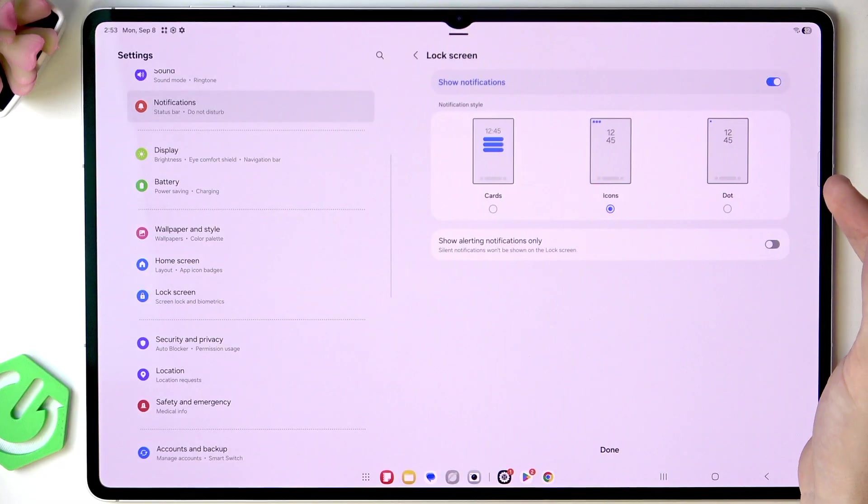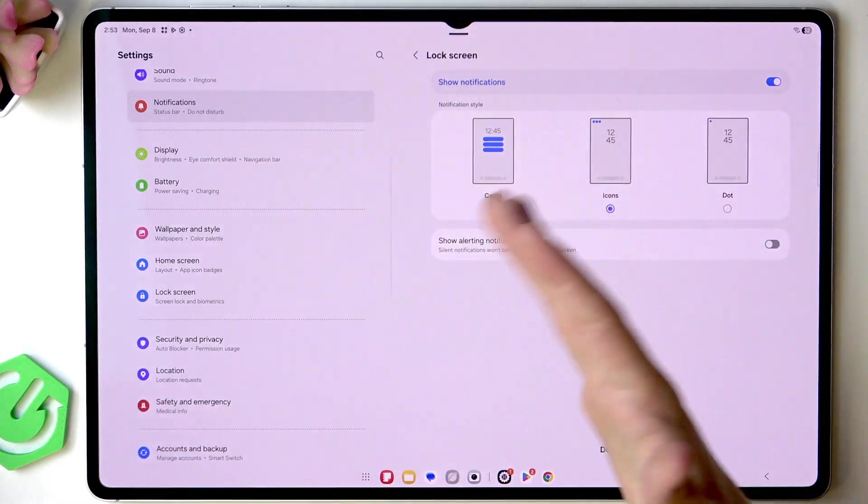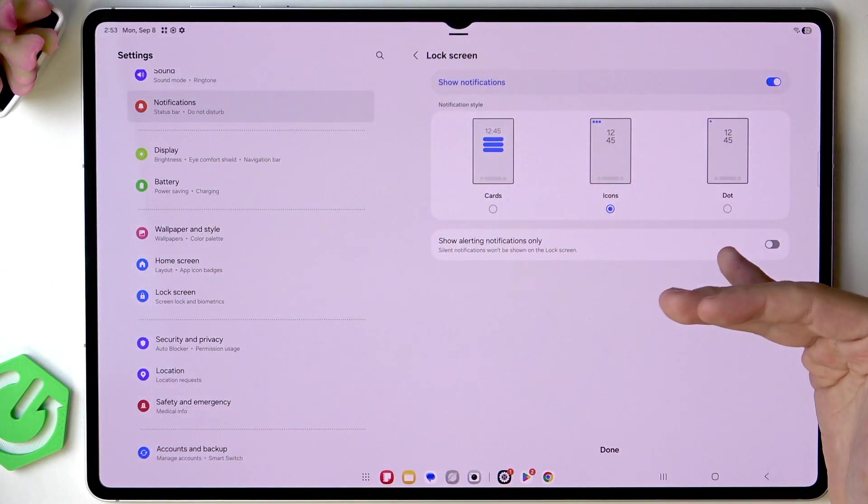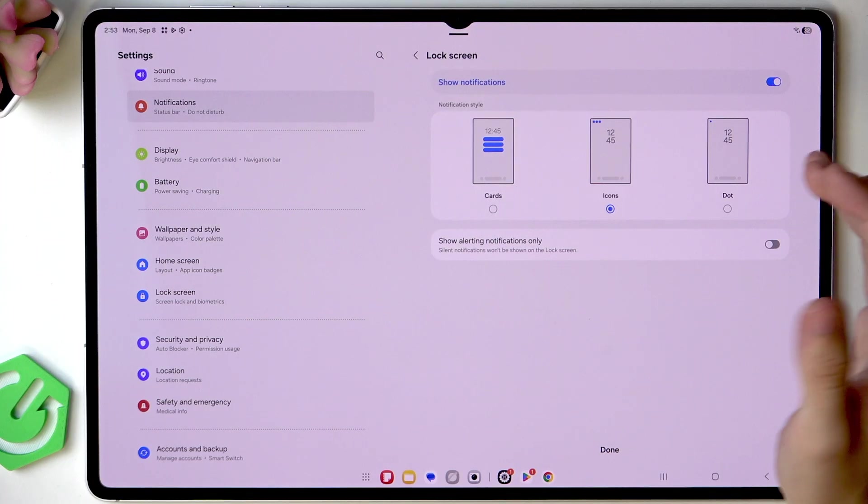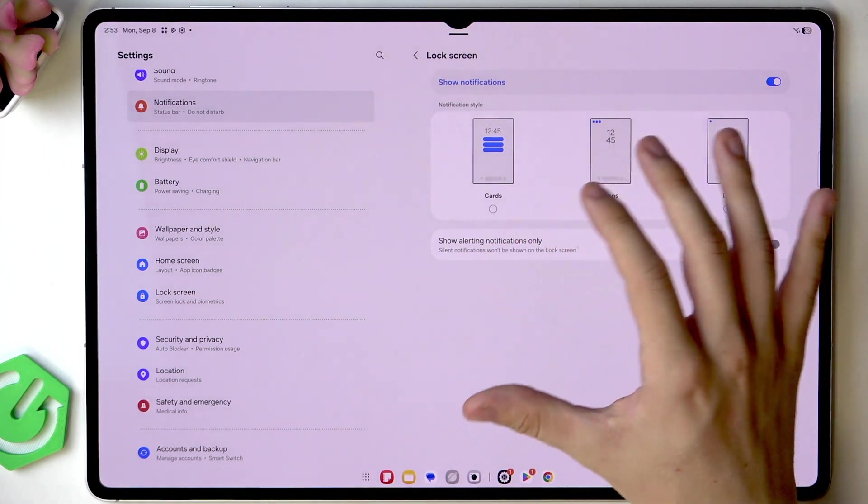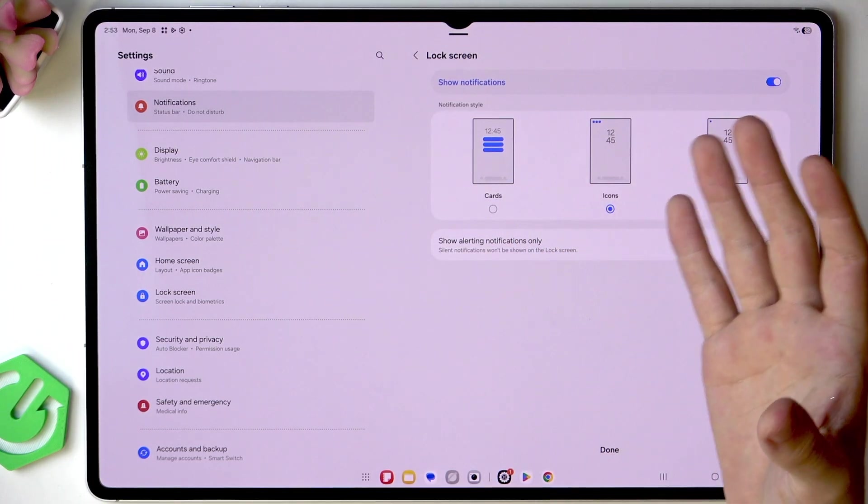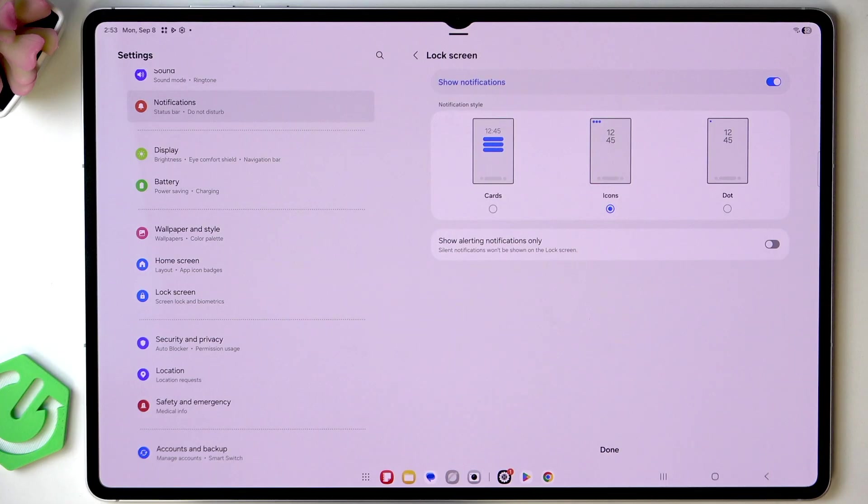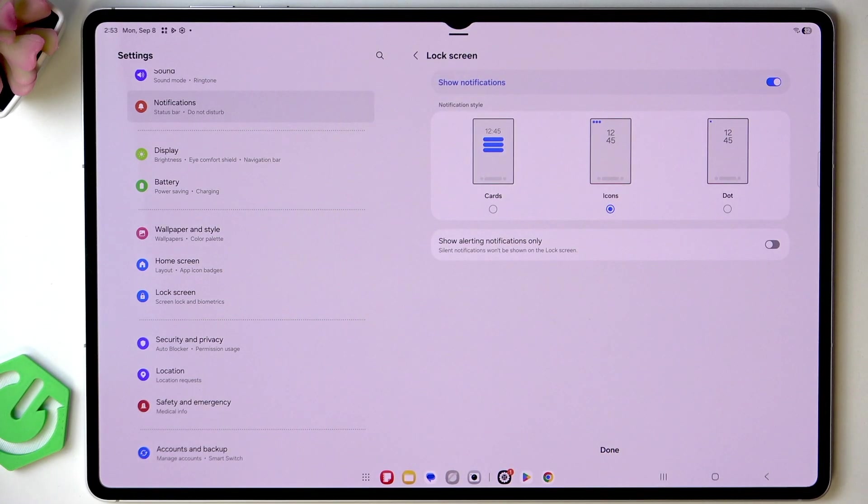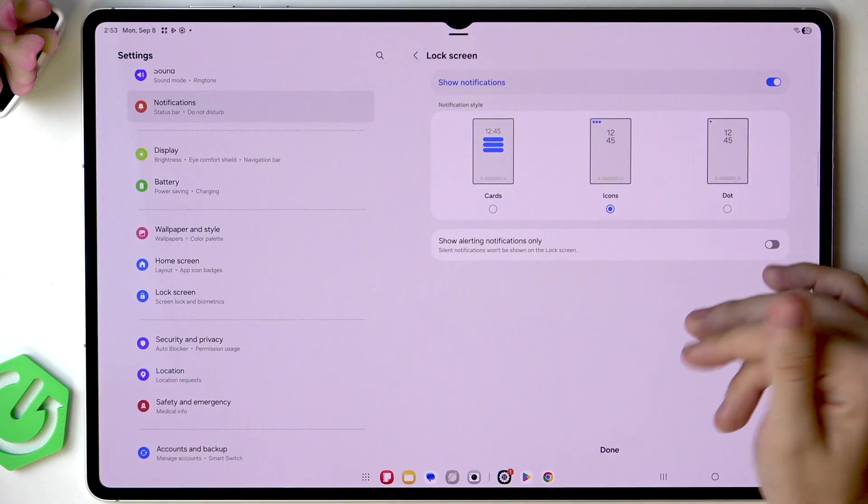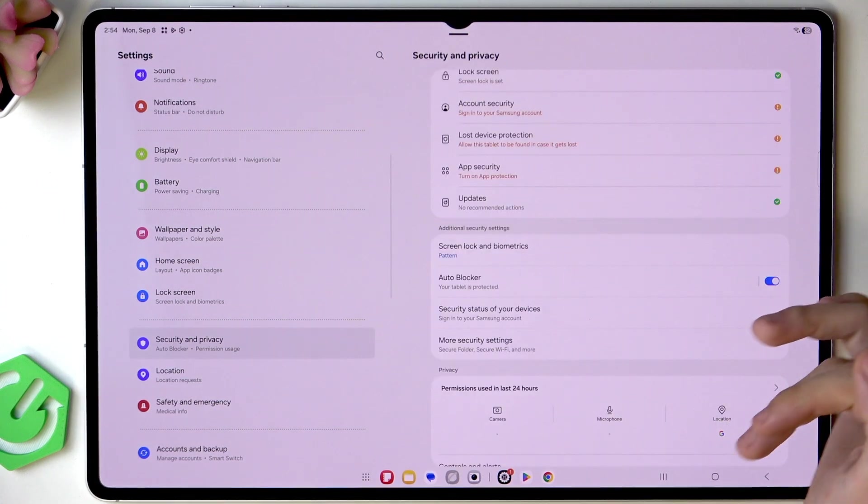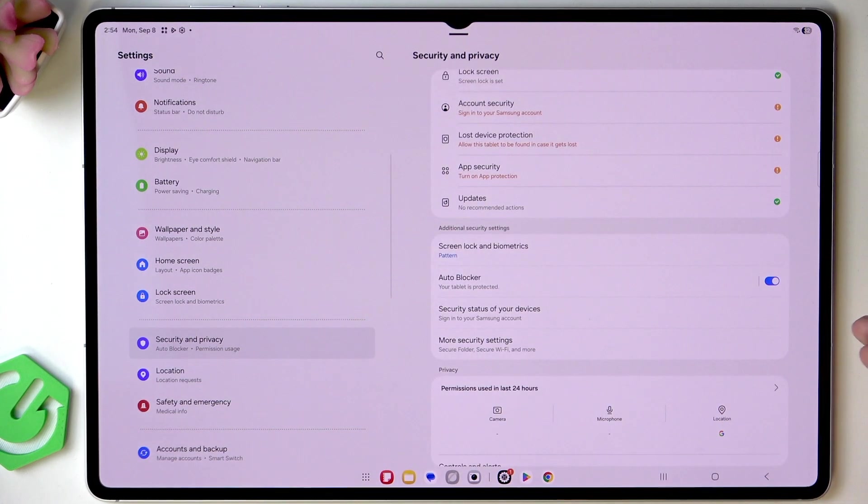And now we have it and then it asks you what you want to do with your notifications on your lock screen. I'm going to set it to icons so that's how they are going to be displayed on the lock screen.